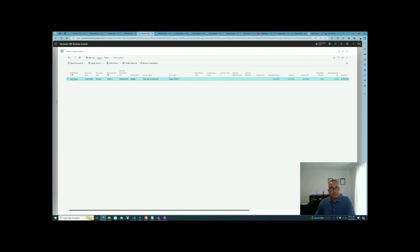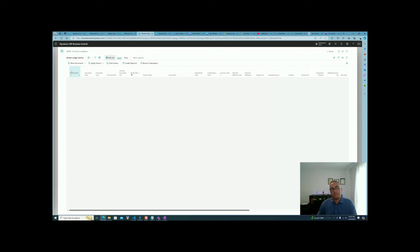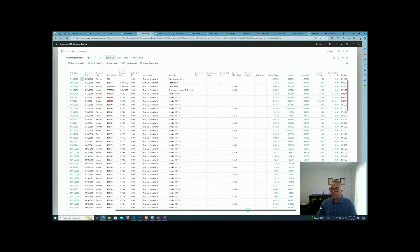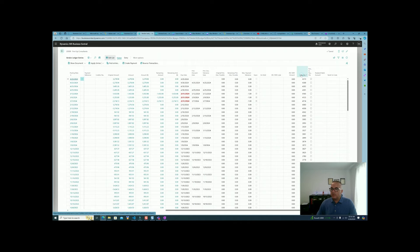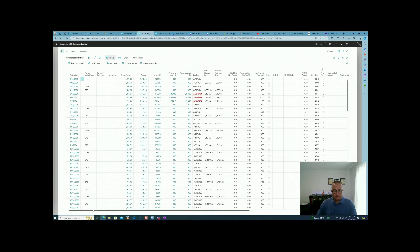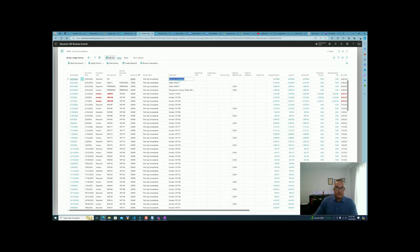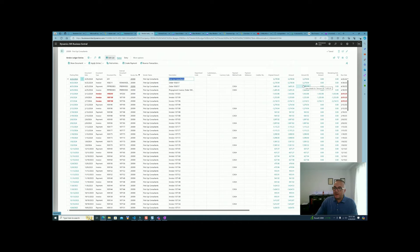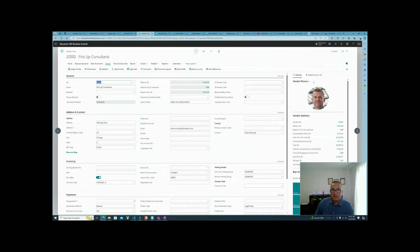We navigate to the vendor and order the ledger entries by entry number. The last transaction is the payment for $3,278; the invoice was also $3,278, and there is no remaining amount because the two apply to each other. Before that we have the prepayment invoice for $1,405, which was paid right away because we used the Cash payment method code.